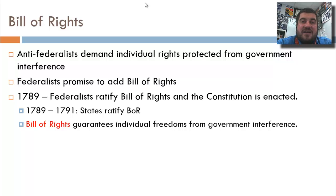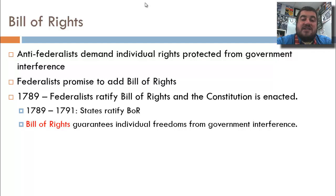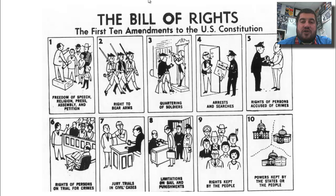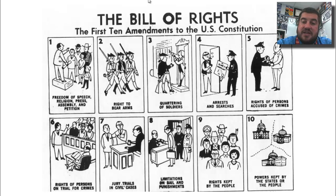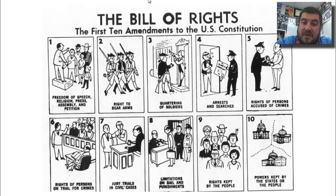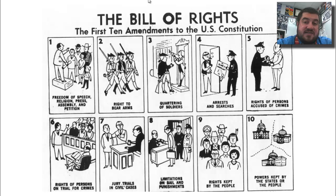Individual states ratify the amendments in the Bill of Rights between 1789 and 1791, and it guarantees individual freedoms from government interference. Here's a look at the first 10 amendments: things like freedom of speech, the right to bear arms, protection against illegal search and seizure, limitations on bail and cruel and unusual punishment — all of that is in the Bill of Rights.